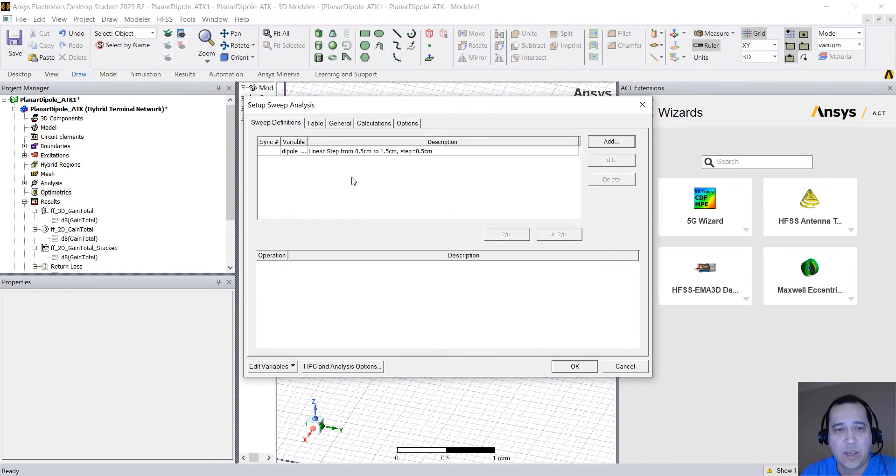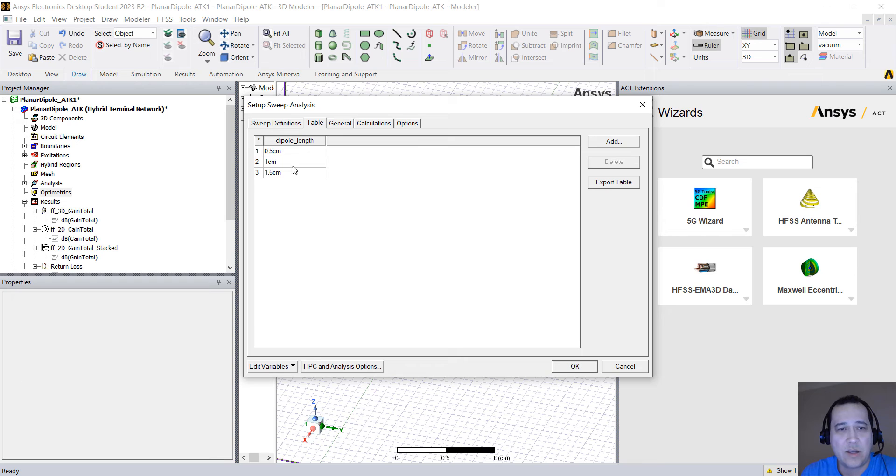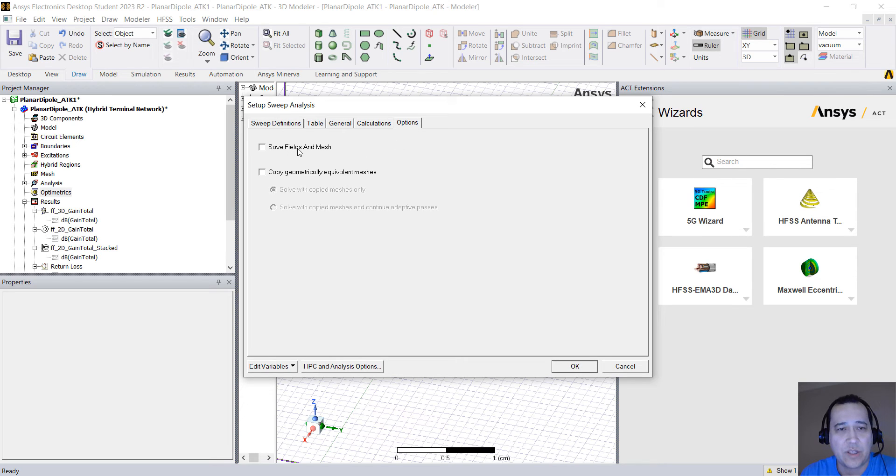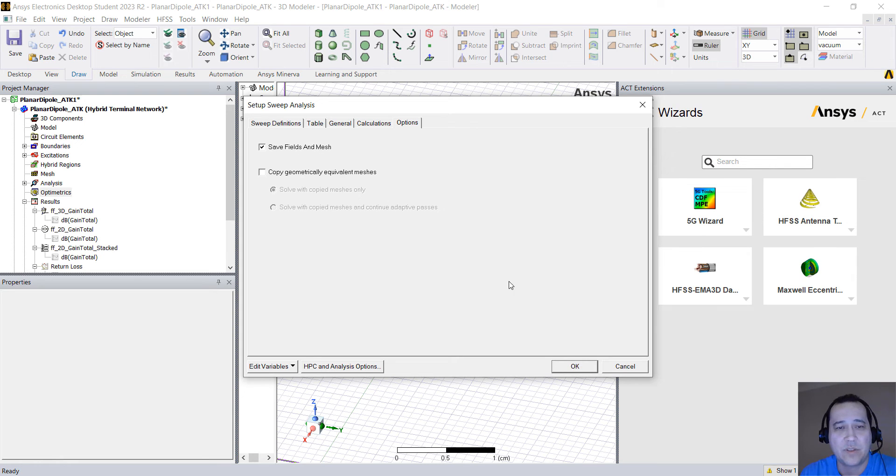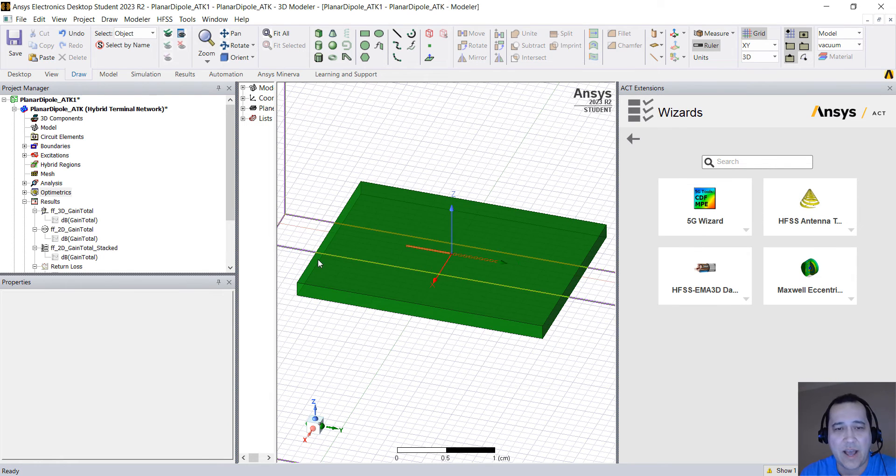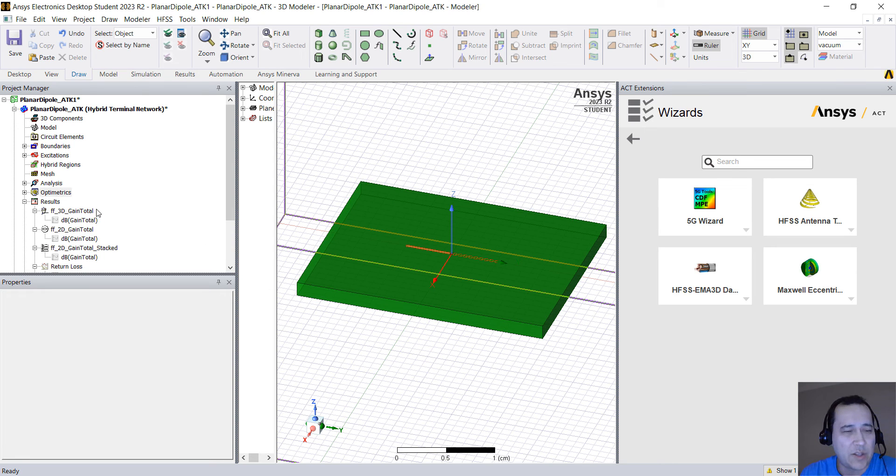on add, okay, and here on table it will show the variations that we're going to solve. You can go to options and make sure you hit save fields and mesh so you save not only the S parameters but also fields and radiation patterns and that's it.